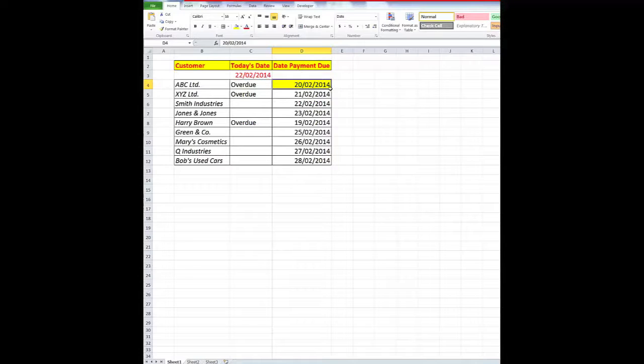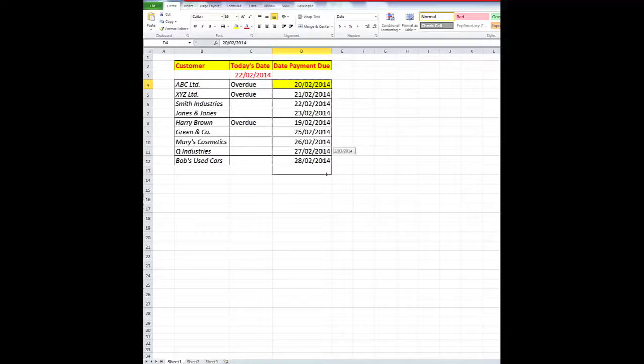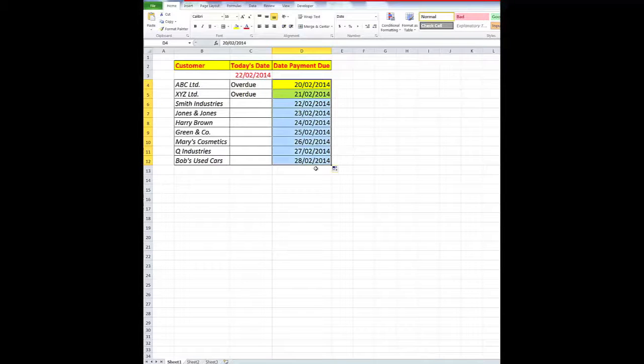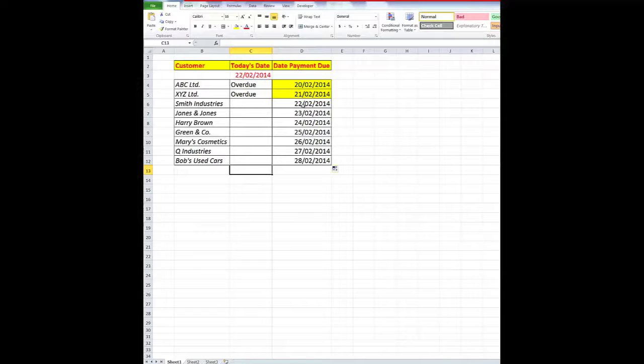But I want to copy that down, so I'll autofill down, and there are the two cells which are overdue highlighted.